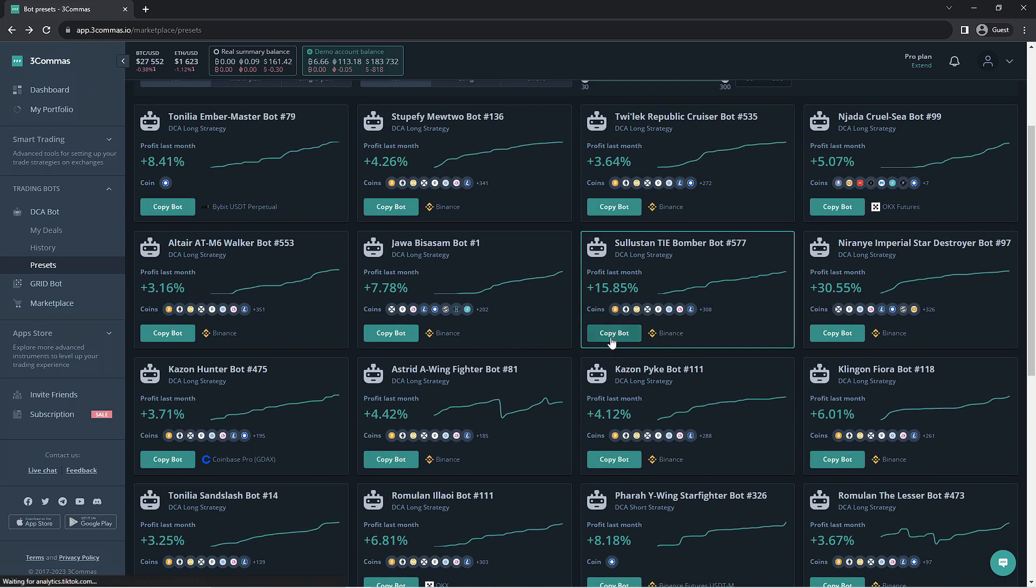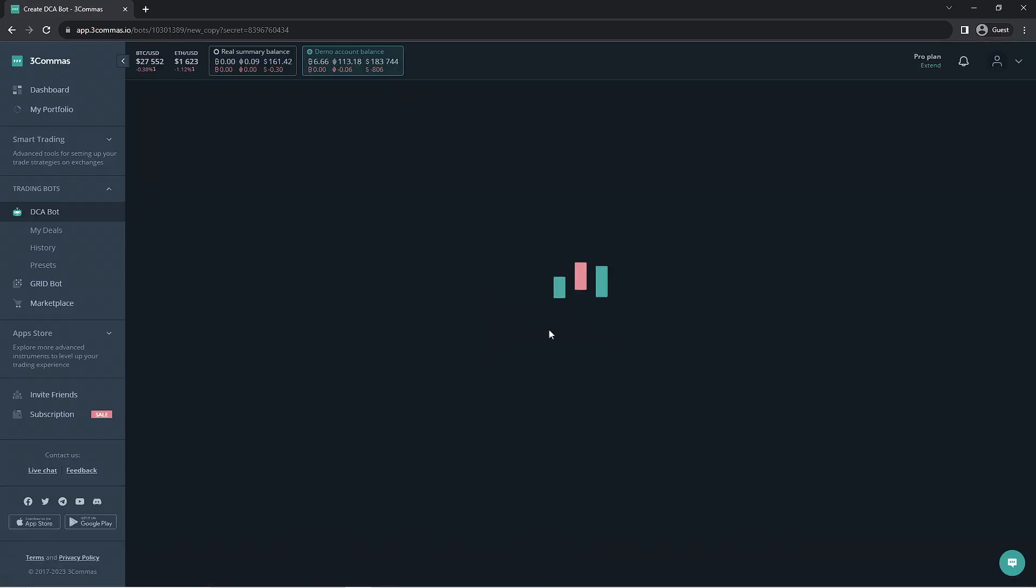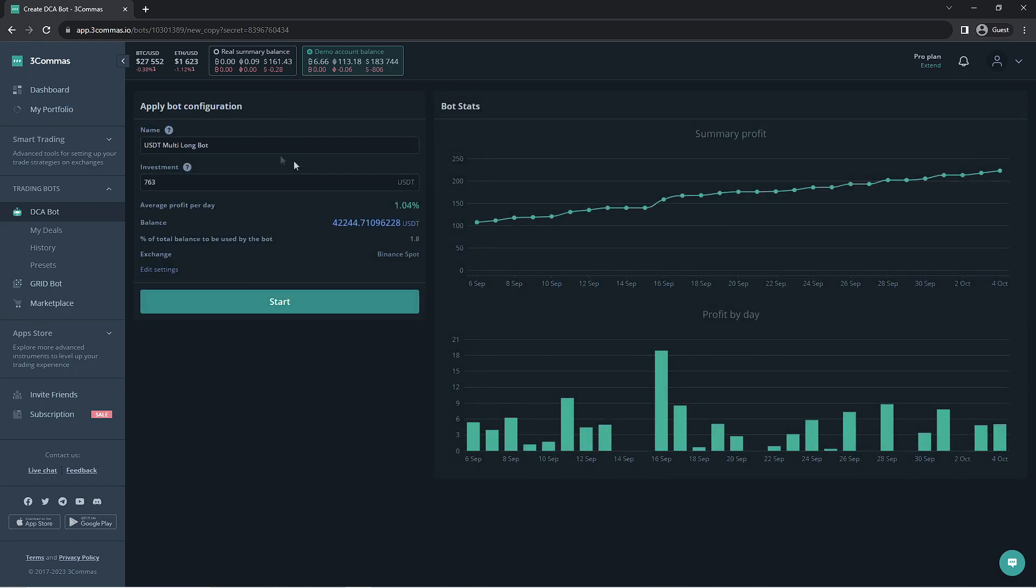Once you select the bot you'd like to use, you'll be welcomed with a new screen that will allow you to give the bot a name and enter the amount of funds you'd like the bot to be able to invest with. We're going to go ahead and give it a name here, and for this example, we'll use 2000 USDT to run this bot.